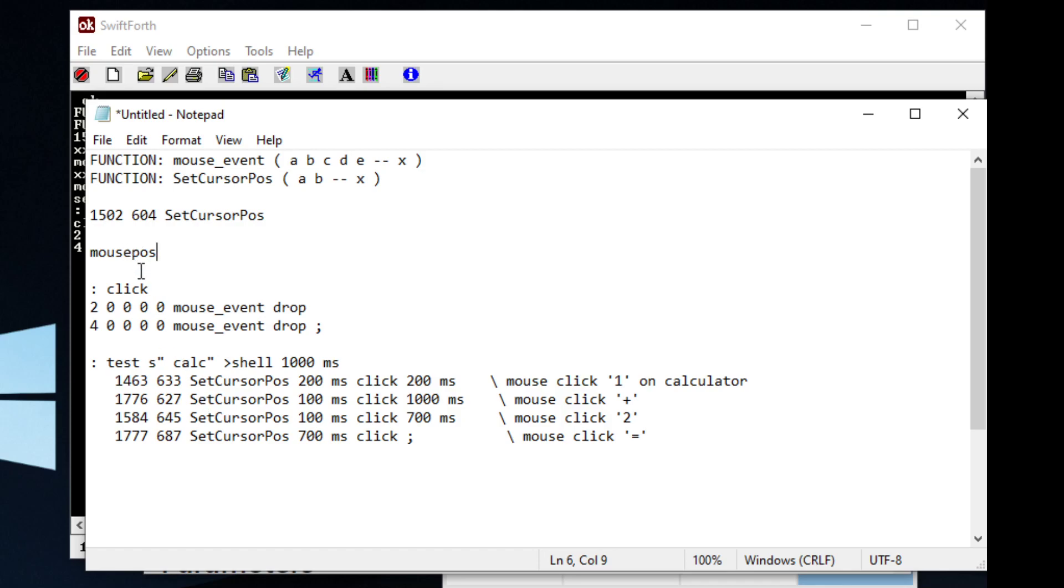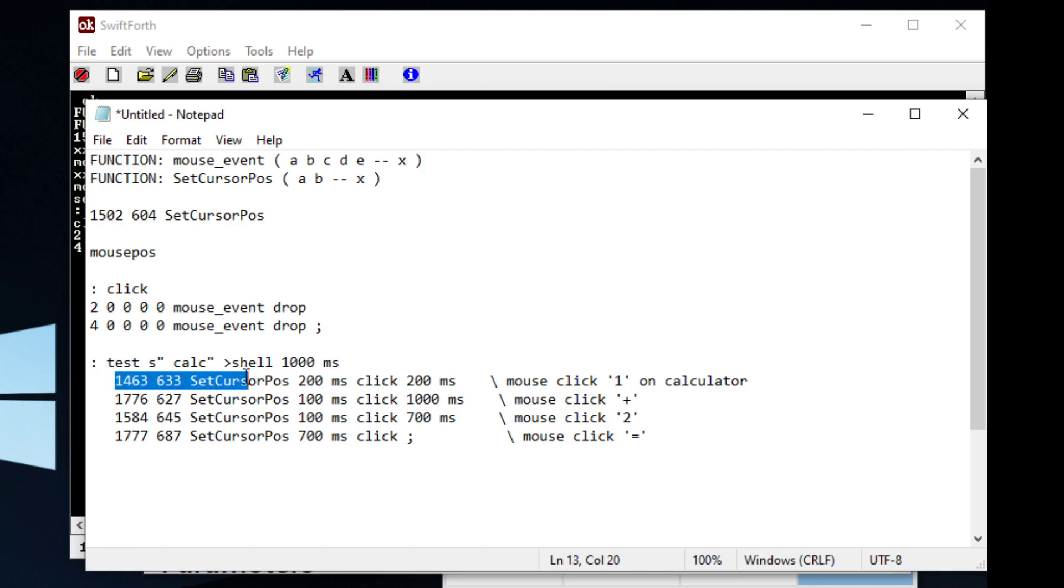But once you get your coordinates, you can have Forth run the calculator, wait for one second, move the mouse to, in this case, the one.